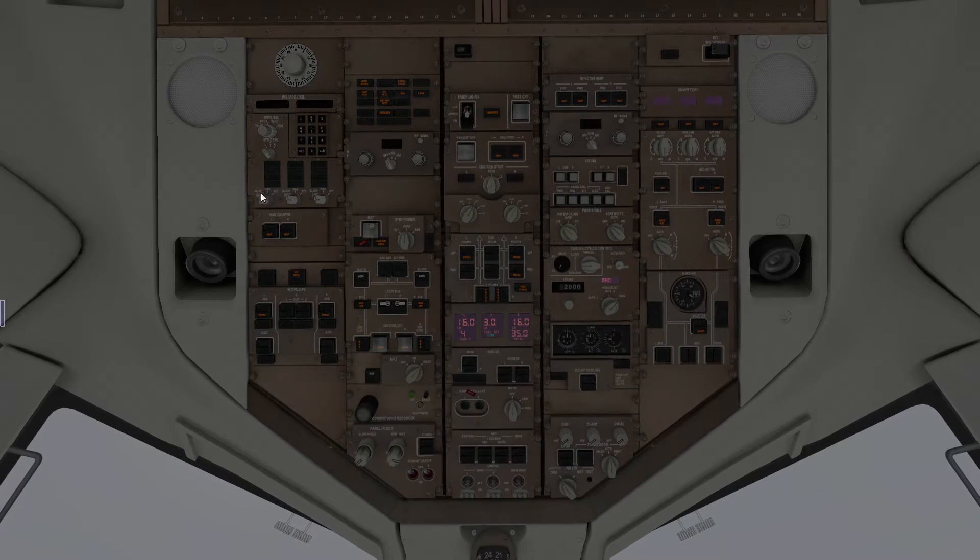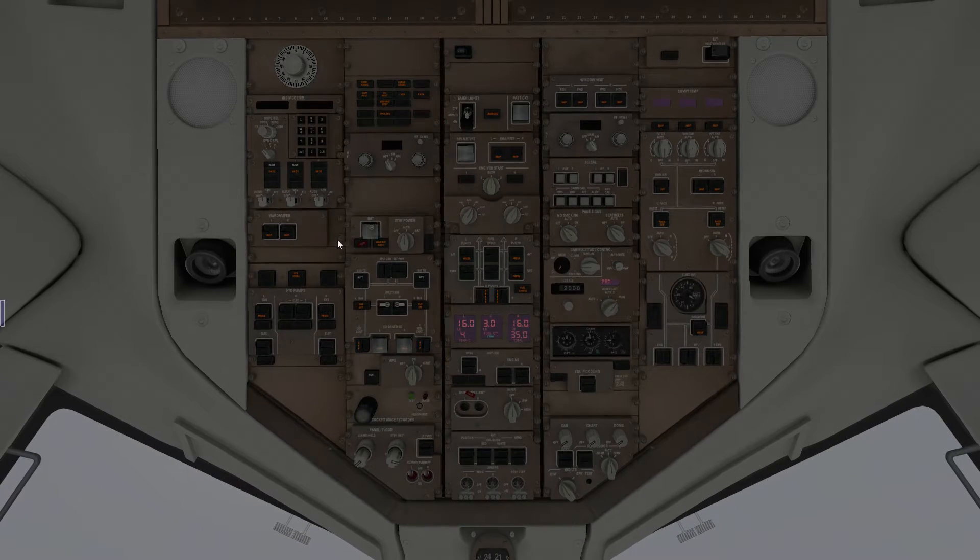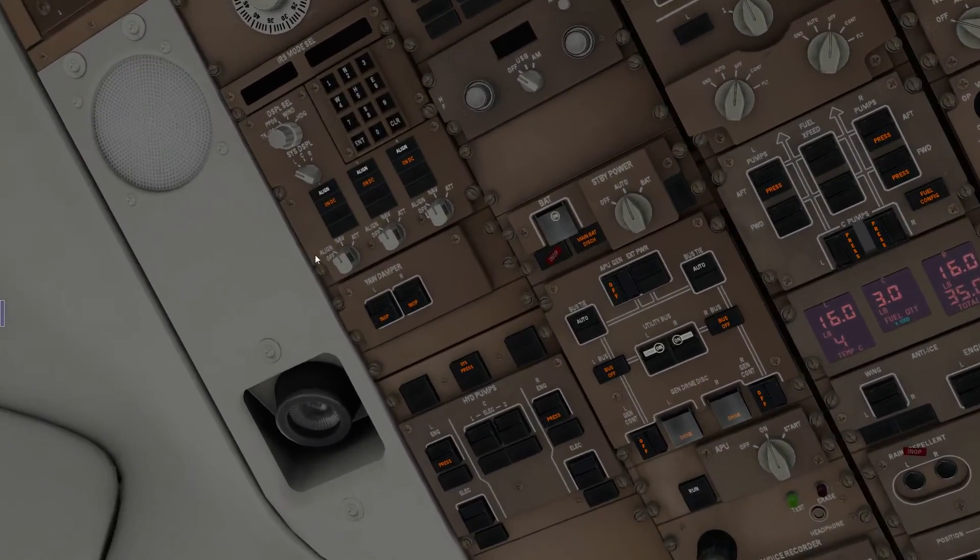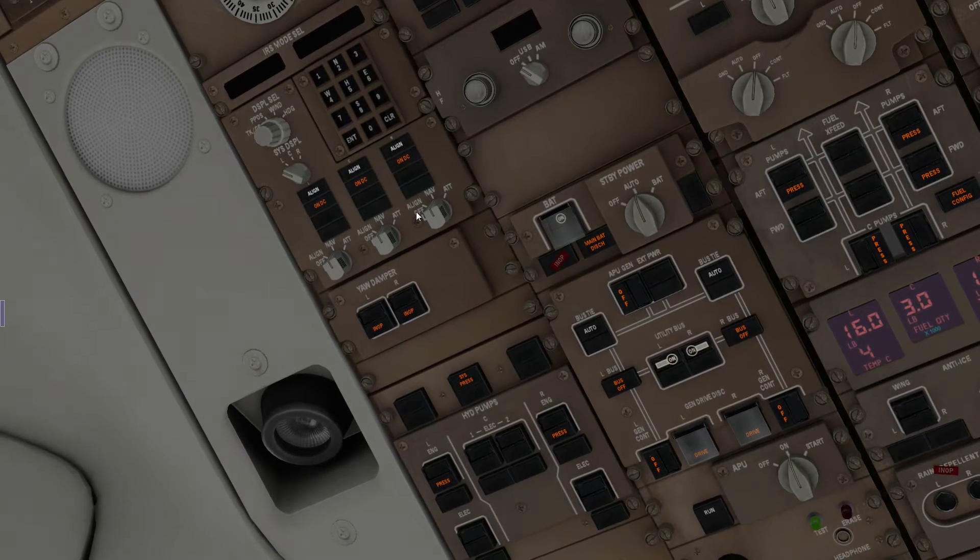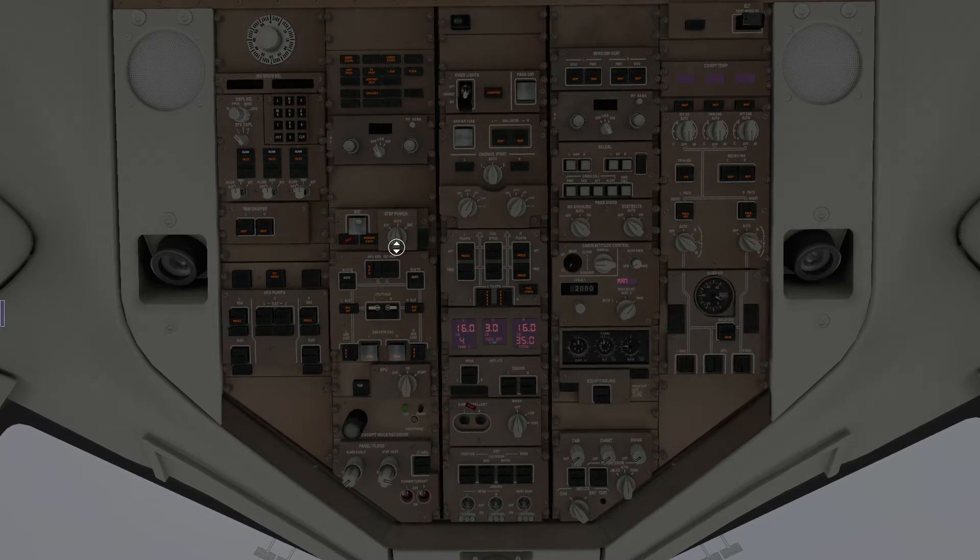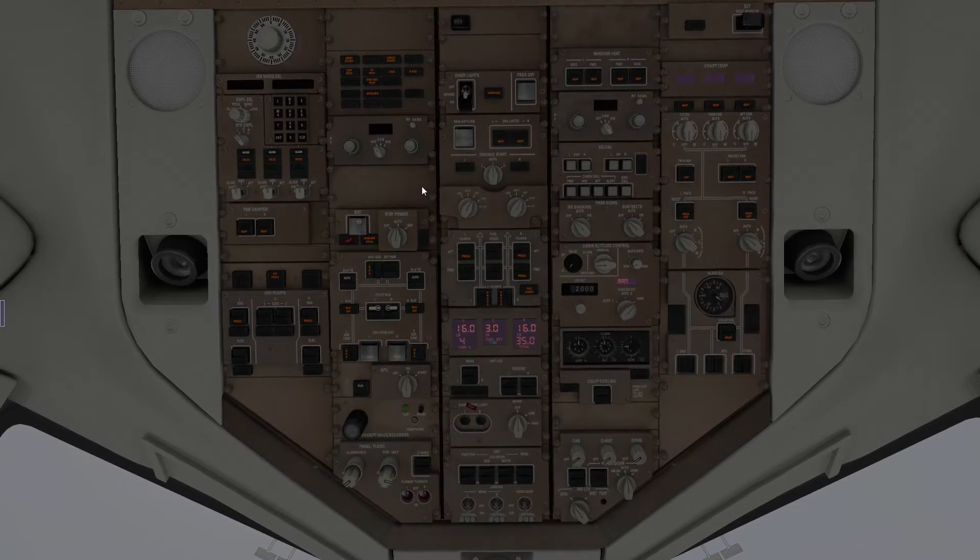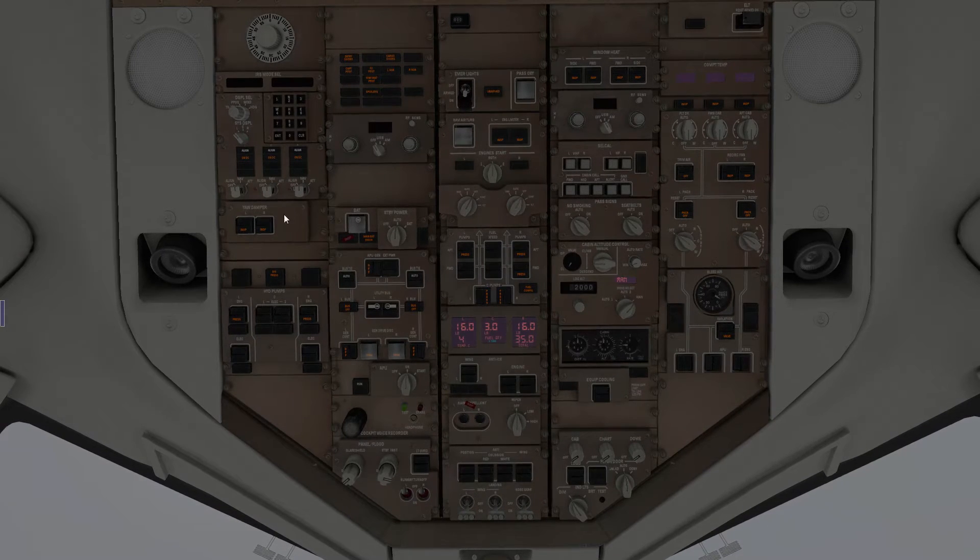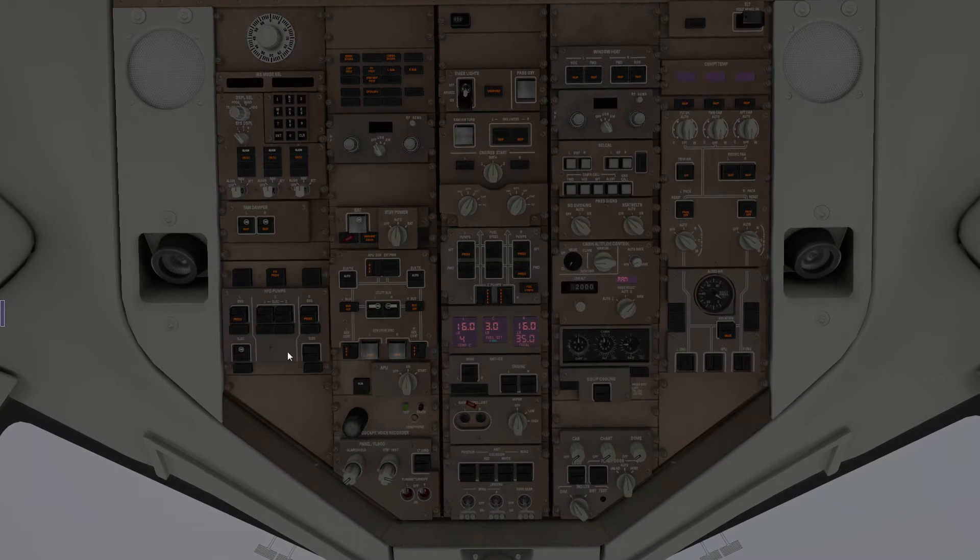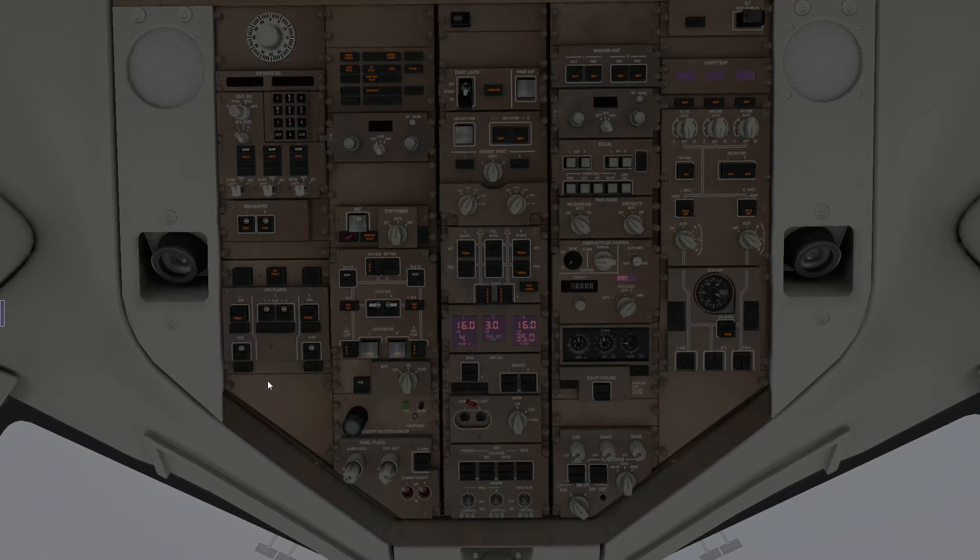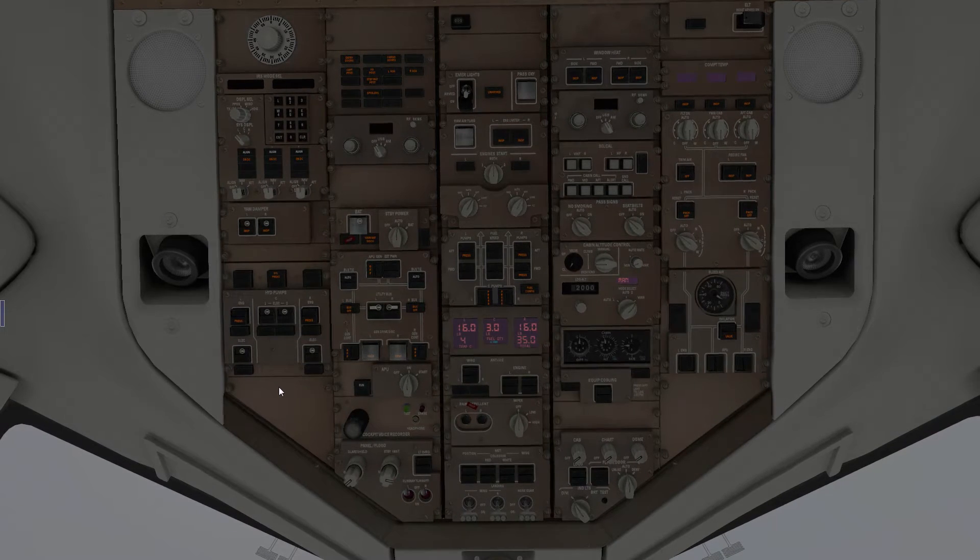Now we're going to go up here and switch the three IRS modules to NAV. Align to the left is generally not used unless you have to realign the IRS for some reason. IRS alignment with realistic time takes something like 10 minutes or so, and important to remember is you cannot move the plane while you do it. We can turn on the yard dampers at the same time, and we can turn on the electric hydraulic pumps as well as the electric center hydraulic pumps. We need the hydraulic pumps so that we can set the trim setting later.